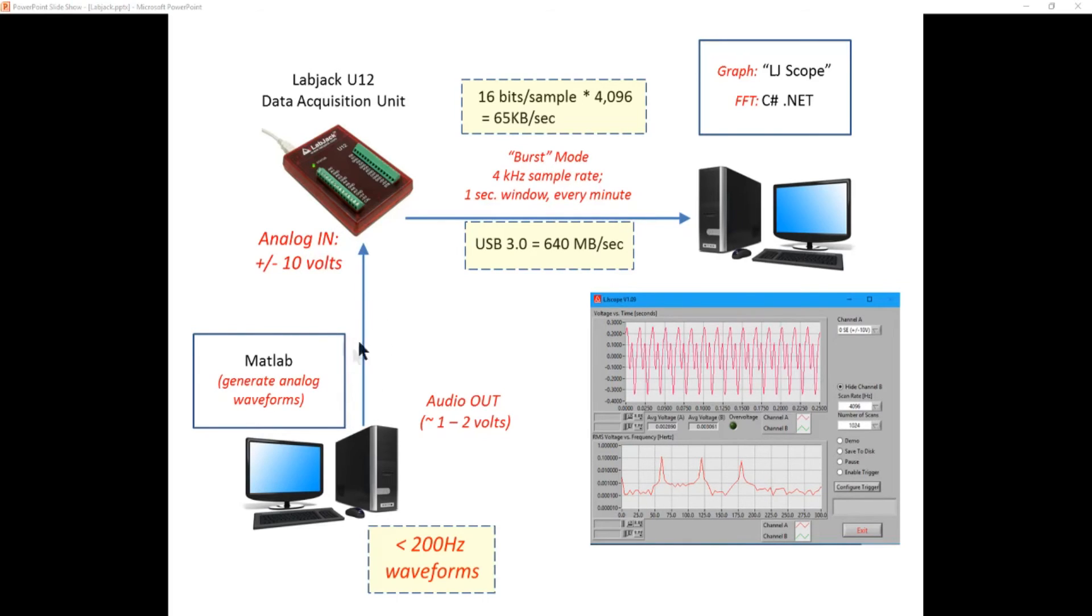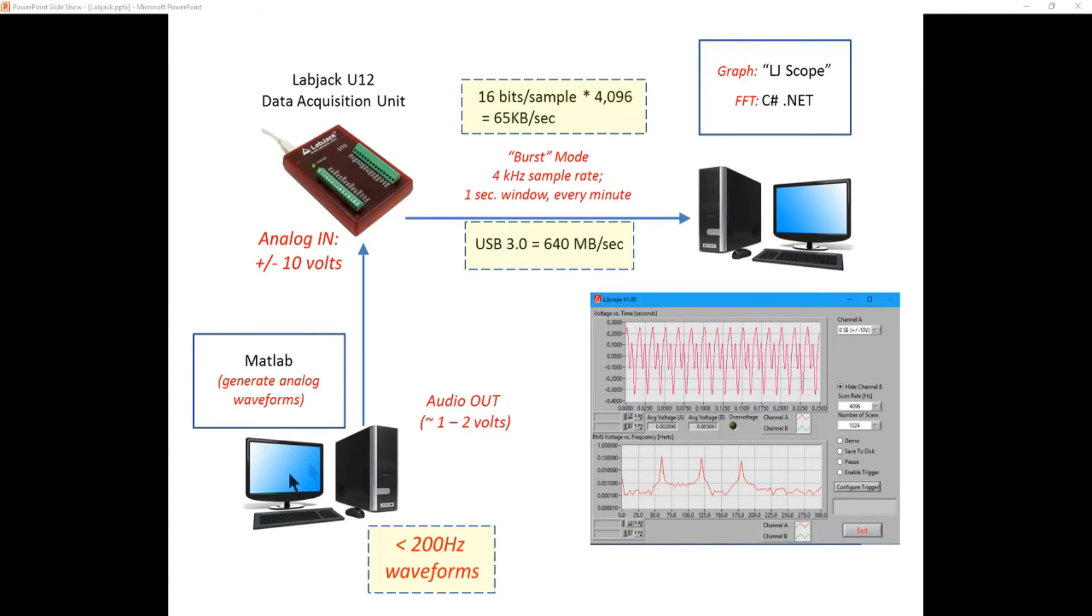We know that our signal levels are good. We know what connectors we're going to use. We know that our data rates are okay. So now we're going to jump into MATLAB and we're going to generate the analog waveforms—the 60, 120, 180 hertz waveforms—and show how we can send it out to the lab jack.